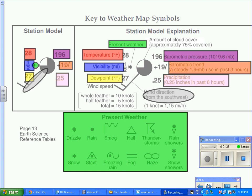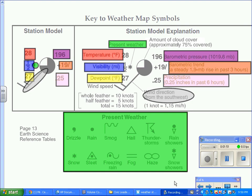Coded in green is the present weather, and we can see that we have different symbols for the present weather below. On the upper right-hand corner, we have the barometric pressure or air pressure. That's in purple. Right underneath that, in orange, is the barometric trend. Underneath that, in the lower right-hand corner, we have the precipitation within the past six hours. That's coded in pink.